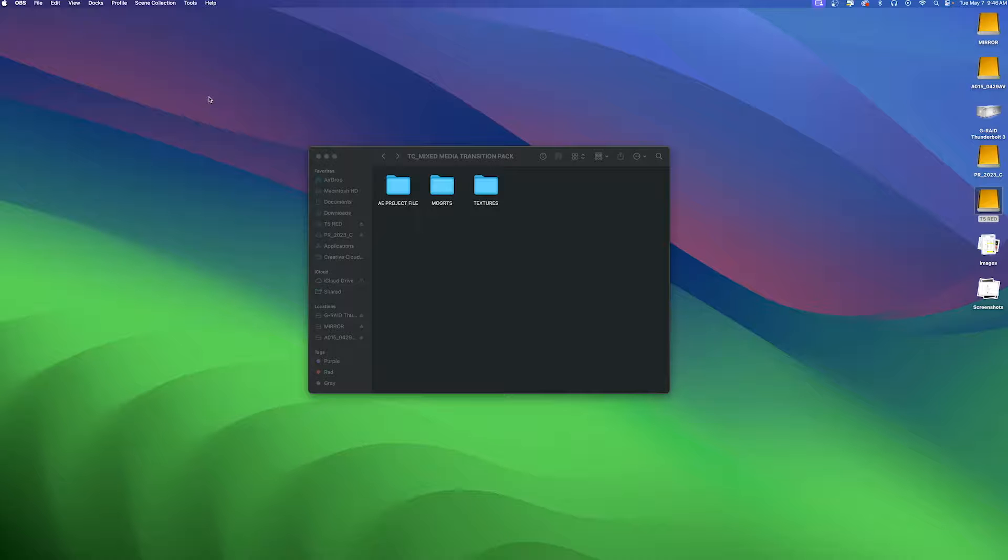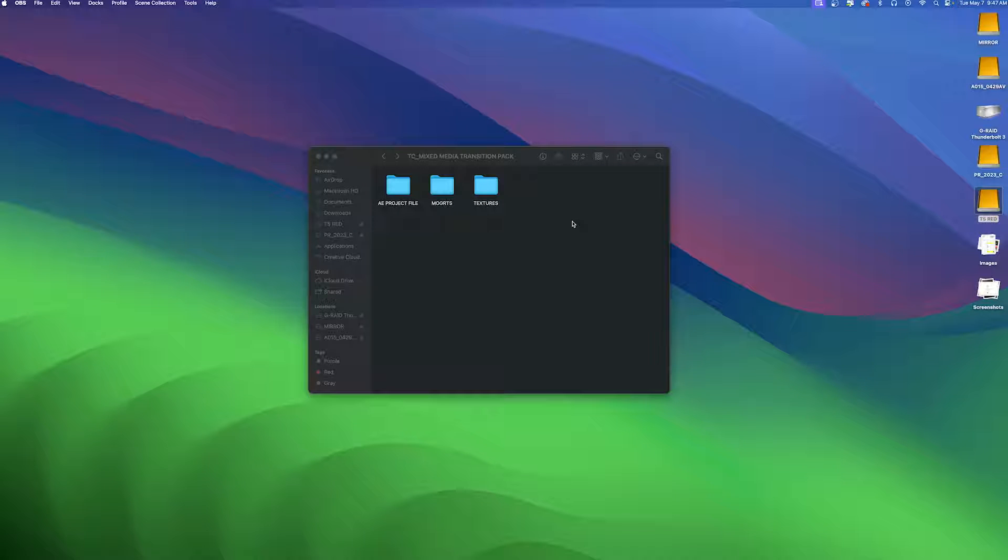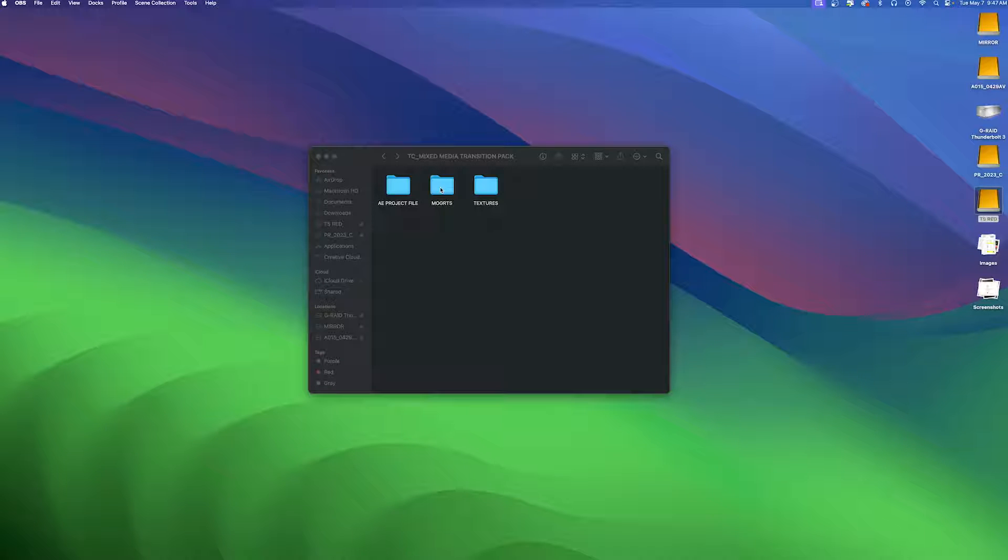Thank you for purchasing the Tropicolor mixed media transition pack. In this video I'm going to show you a few pointers on how to use them. When you download the file you'll find three folders inside: the After Effects project file, the 10 mogrid transitions, and the paper textures.